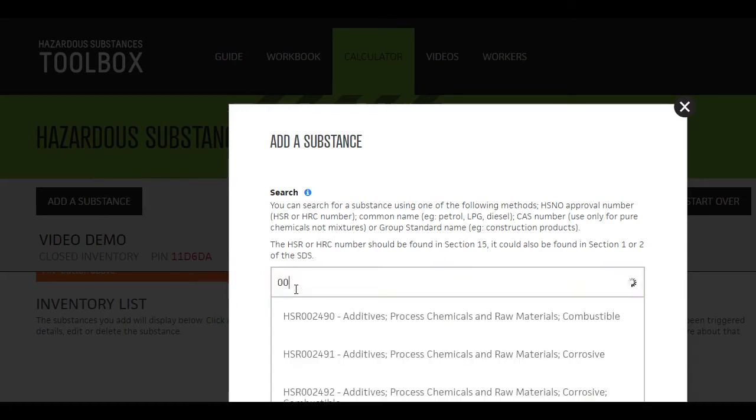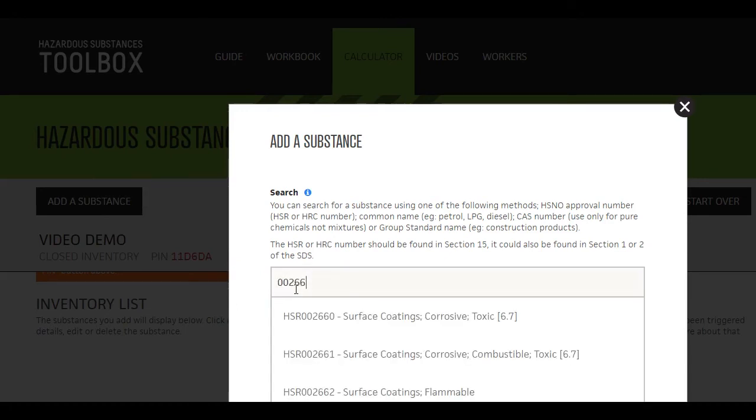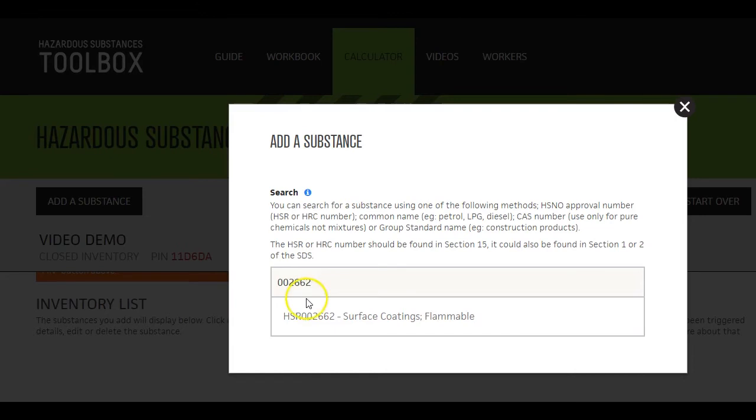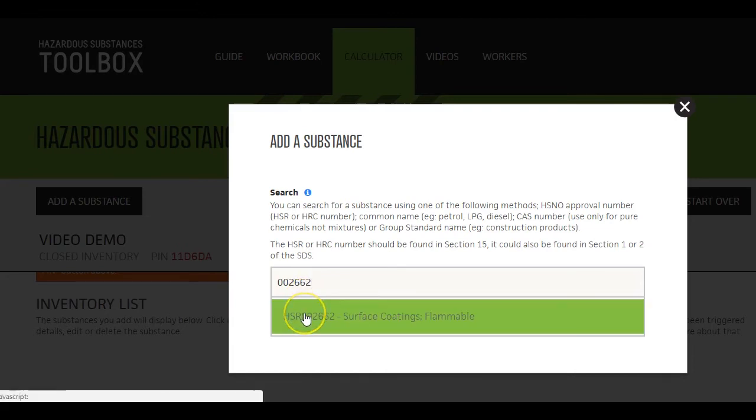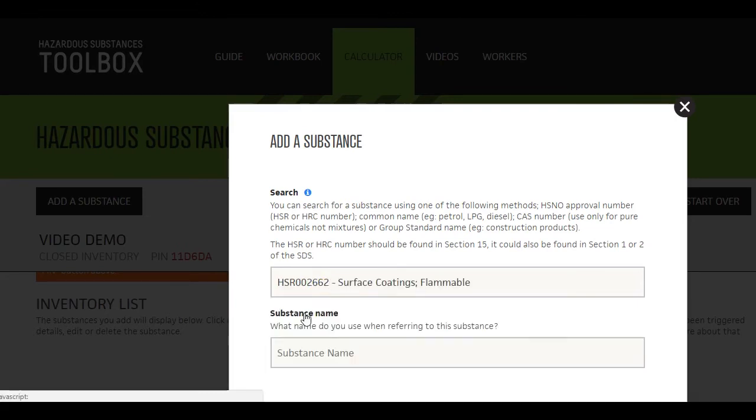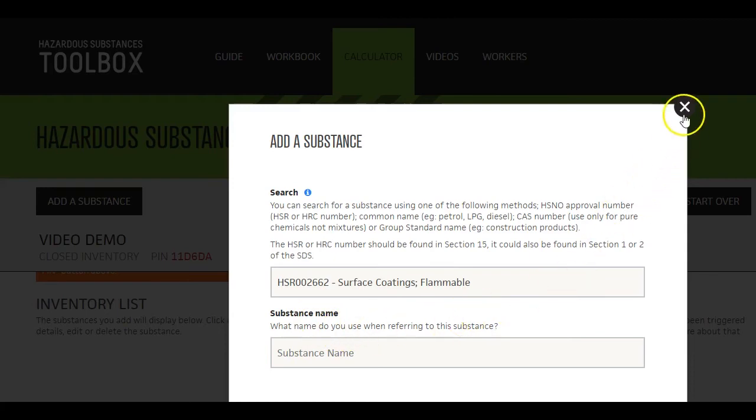So, in many cases, you will need to instead enter the product's Hasna approval number. You will find this in section 15 of the product's Safety Data Sheet.